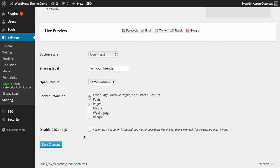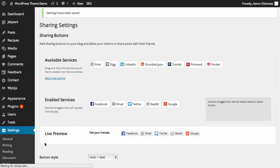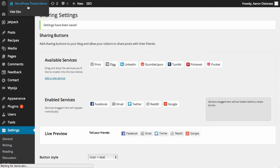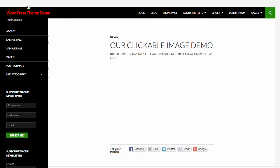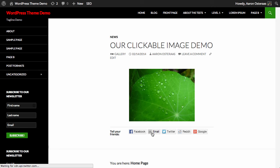Then we're going to go back to the home page, and there you can see you've got these sharing buttons down here.